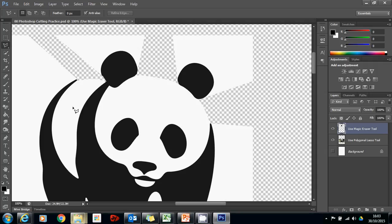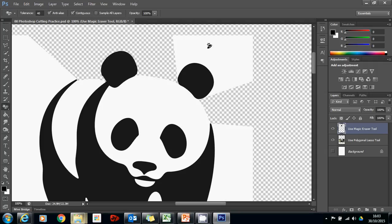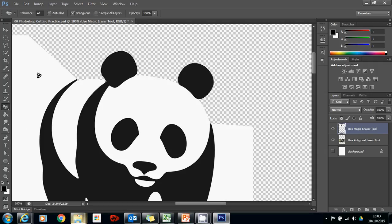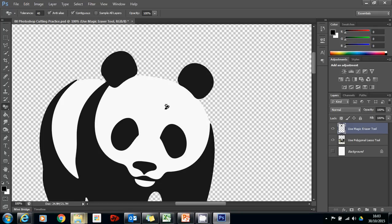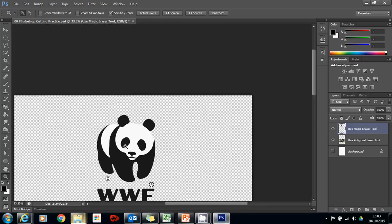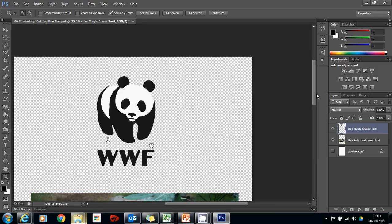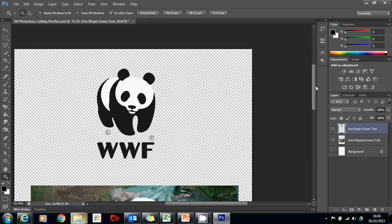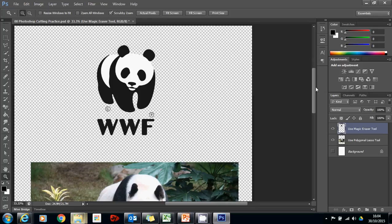Now what I should be able to do is just go to my magic eraser and delete every other section. Now obviously, what's happened is that I've been left with the white of the panda, but I've got rid of everything else. And that's exactly what I want. So that's the panda.